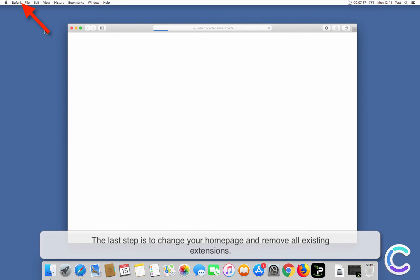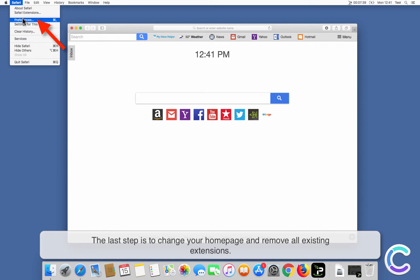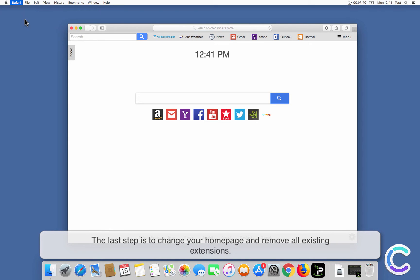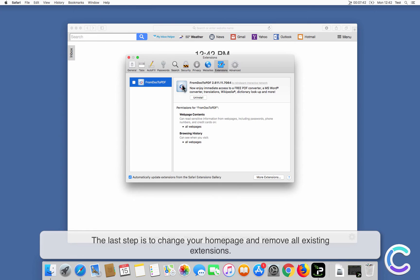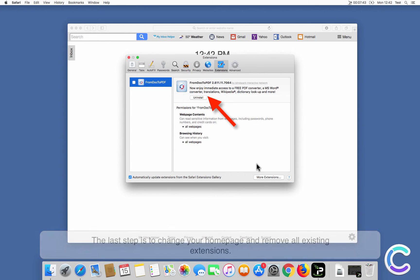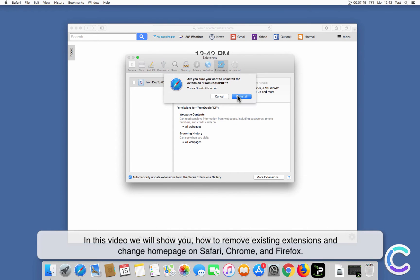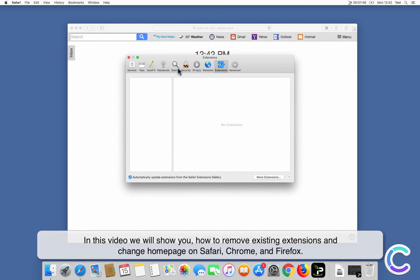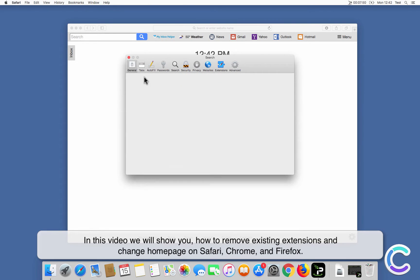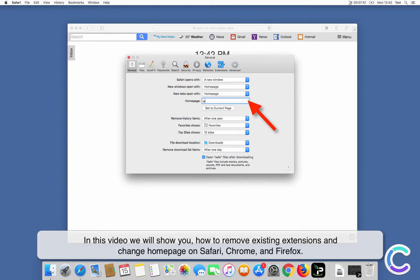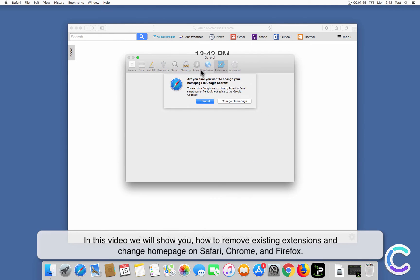The last step is to change your home page and remove all existing extensions. In this video we will show you how to remove existing extensions and change the home page on Safari, Chrome, and Firefox.